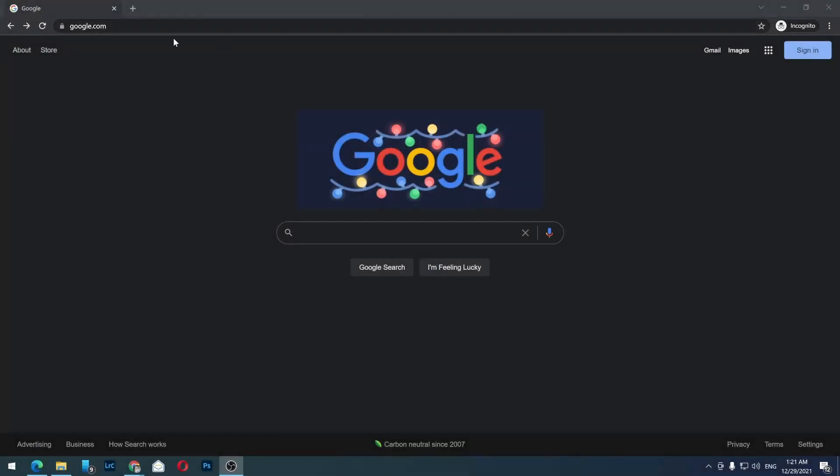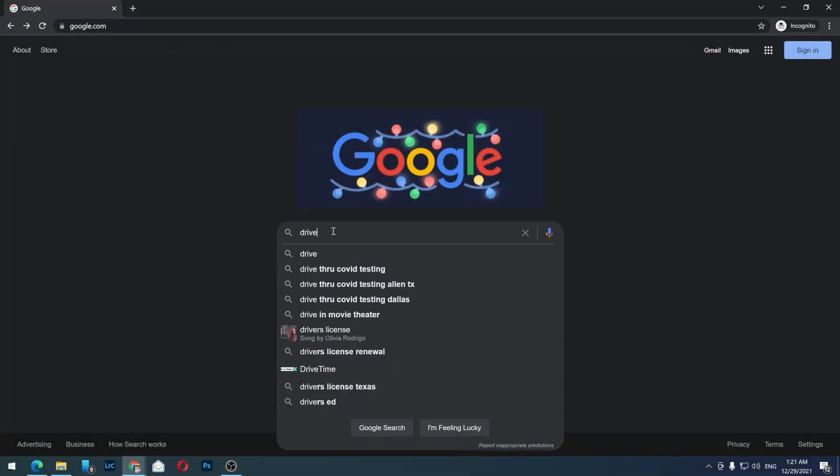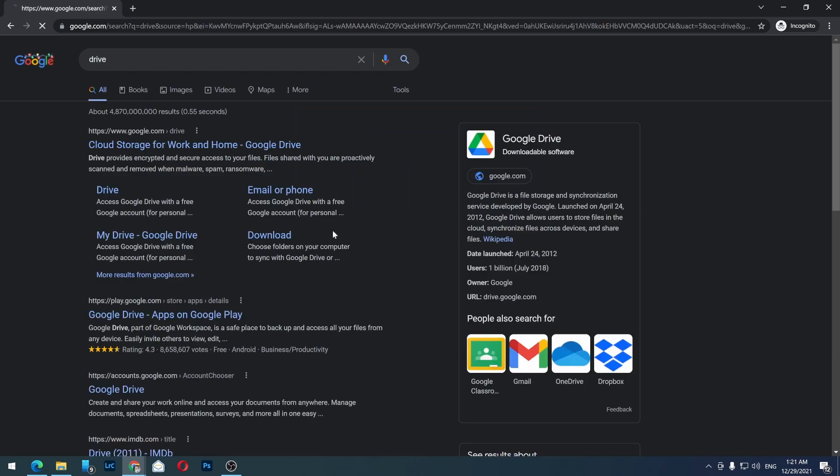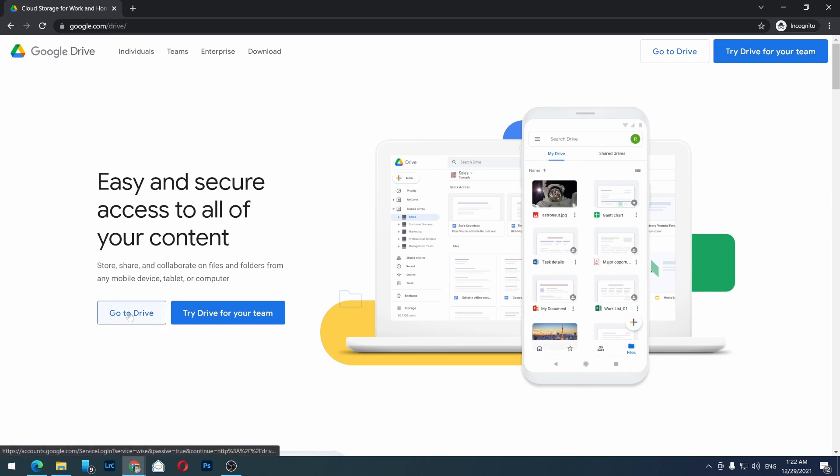First, go to google.com and write 'drive' in the search bar. The first result should be Google Drive. If you're not logged into your Google account, click this.